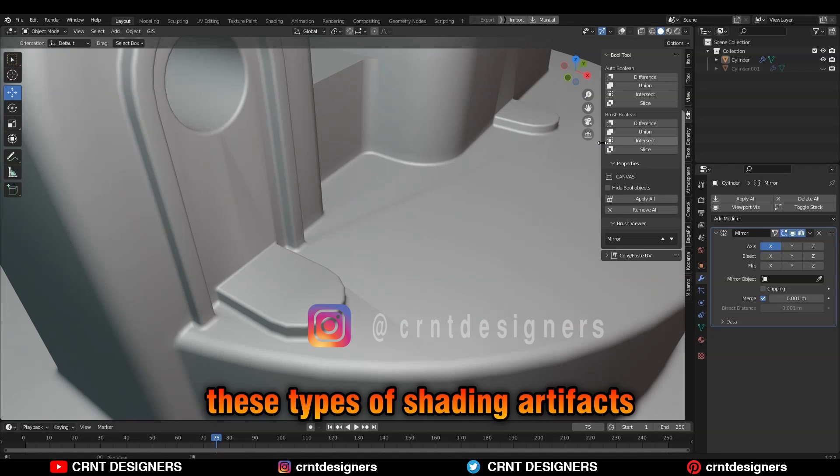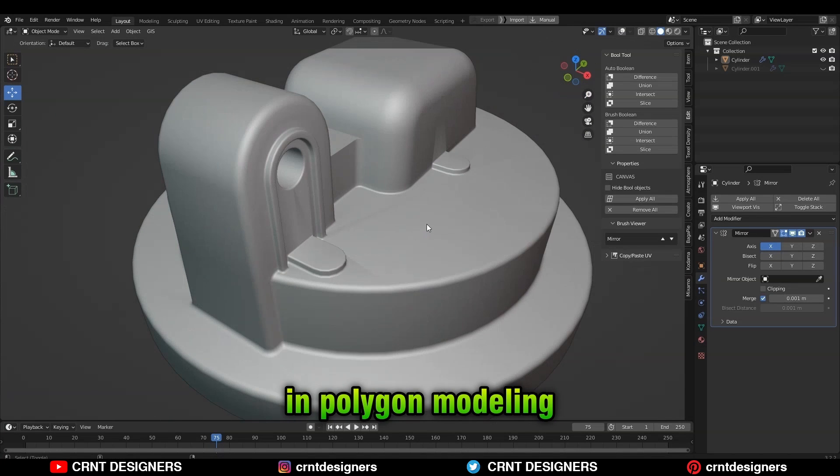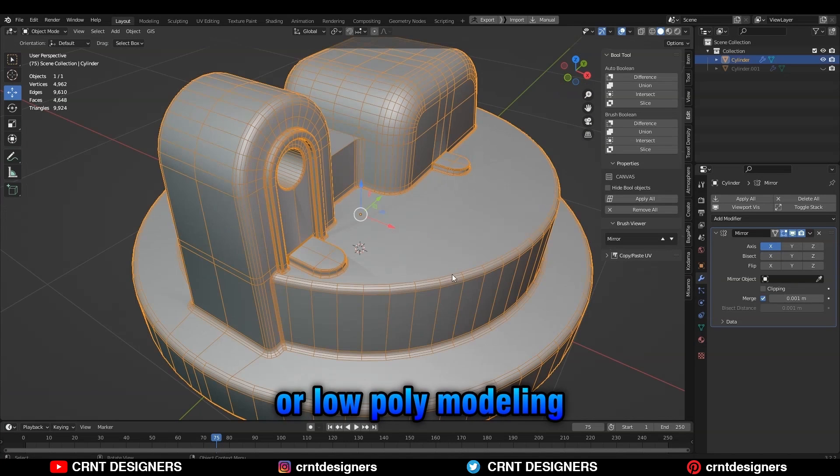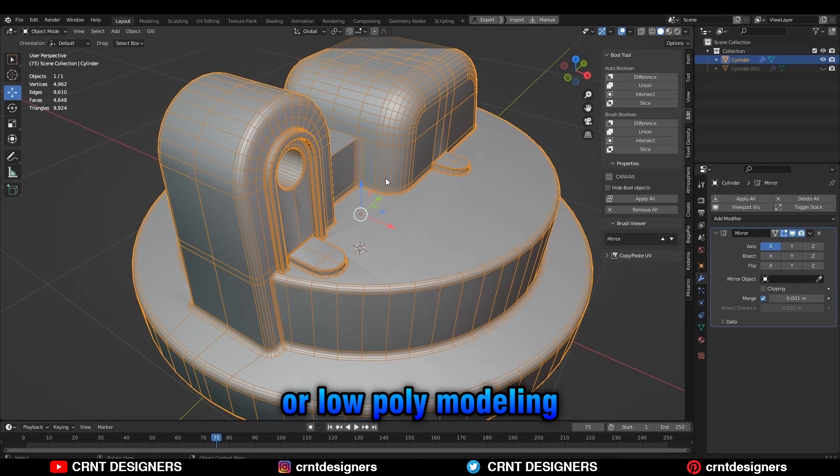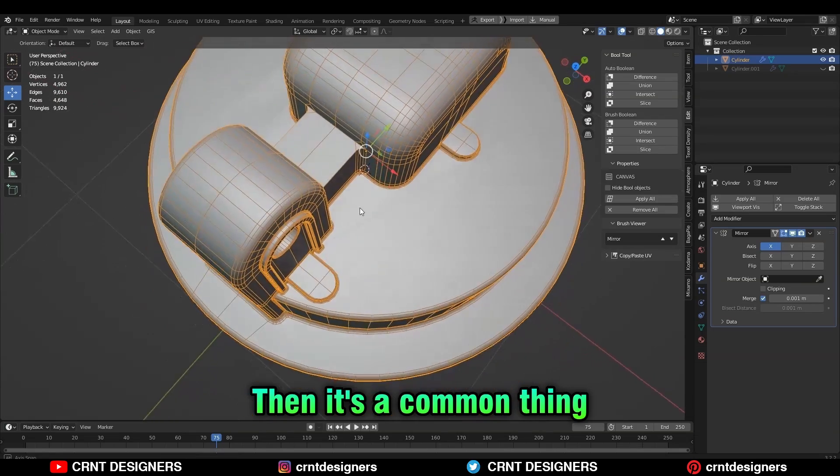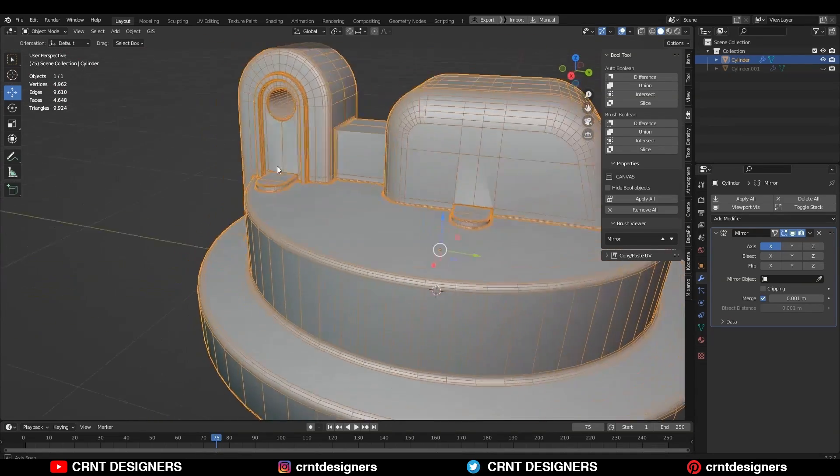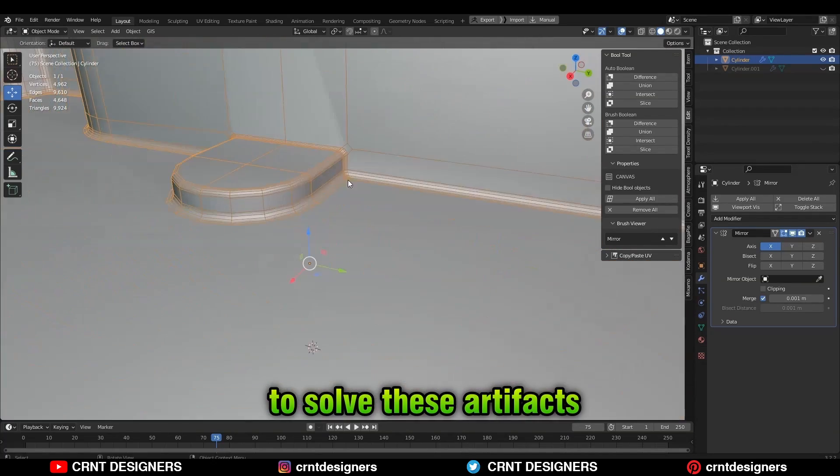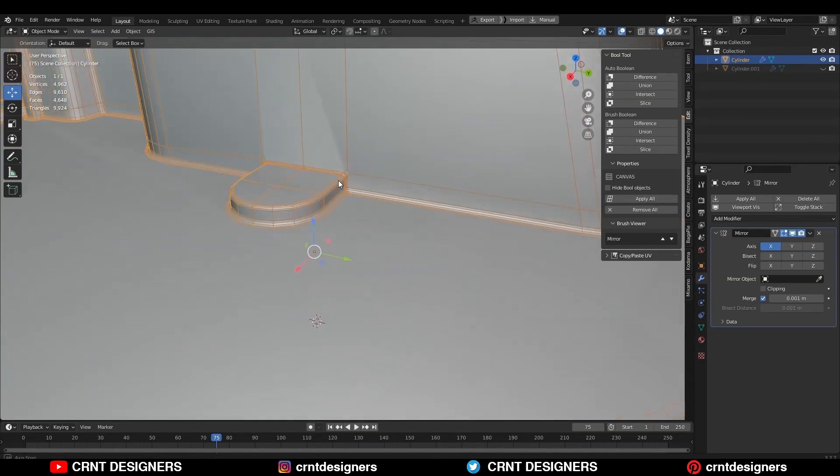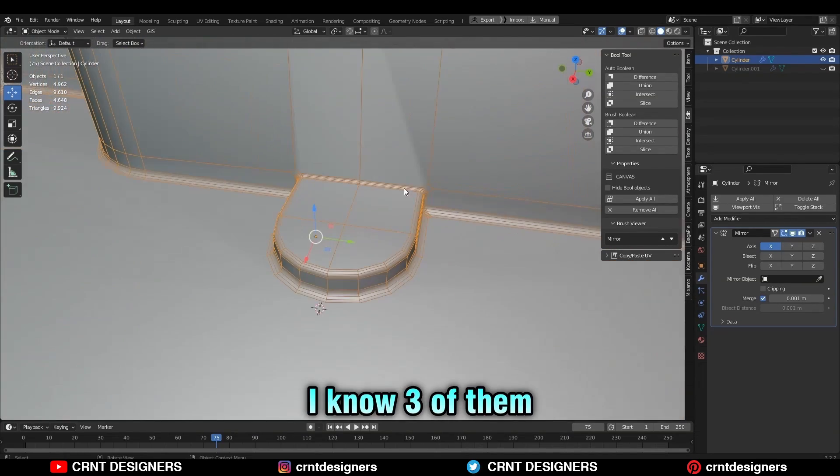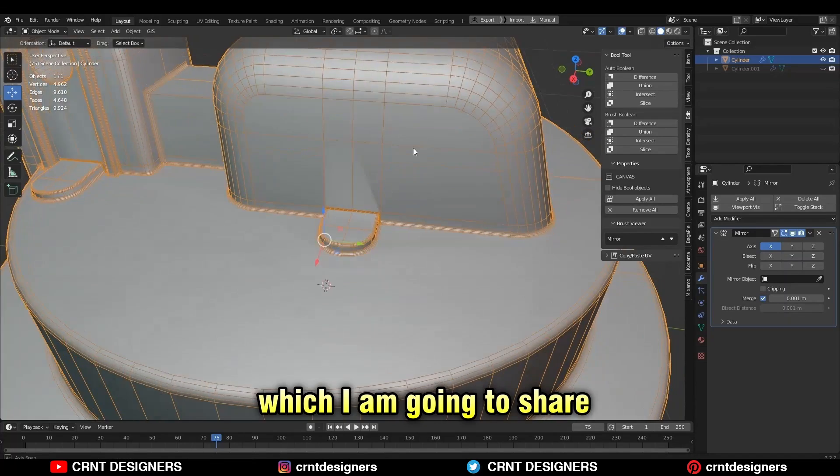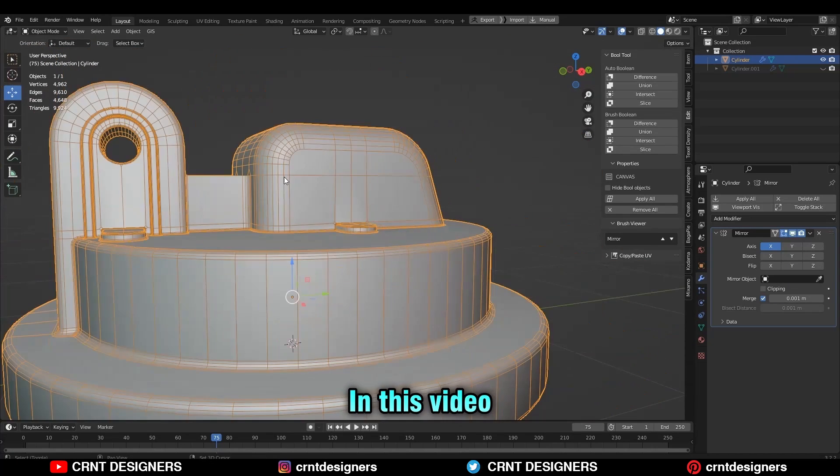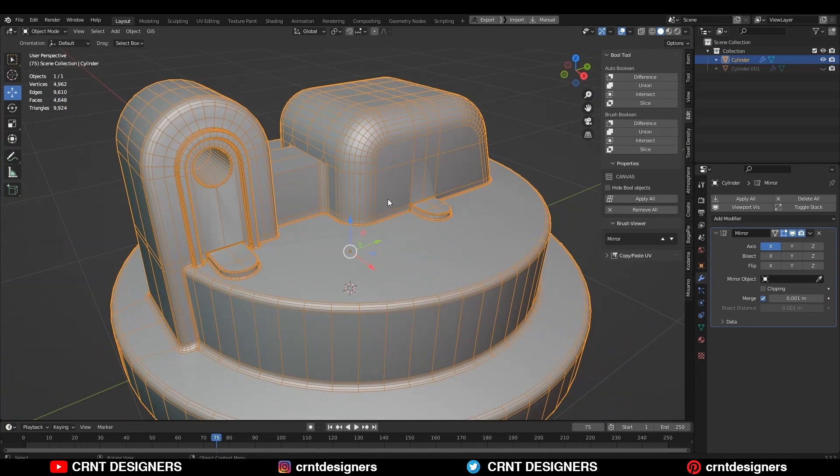If you are facing these types of shading artifacts in polygon modeling or low-poly modeling, it's a common thing. There are different ways to solve these artifacts. I know three of them, which I am going to share in this video.